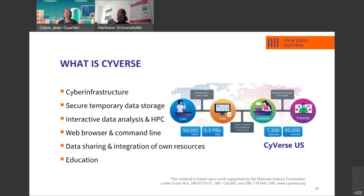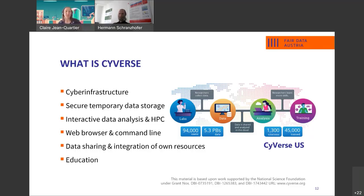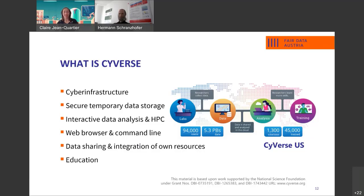Now, Cybers is a cyber infrastructure. It offers a secure temporary data storage and interactive data analysis and high-performance computation resources. It's accessible via a web browser in the command line. And you can integrate your own resources. It's also meant for education and training and how to use the cyber infrastructure to provide resources to work with real data at scale. There's also a GitHub repository for streamlining the activities. The main benefit is you can use it regardless of what operating system or setup you have at home without programming background.